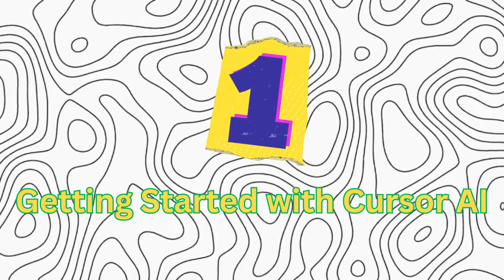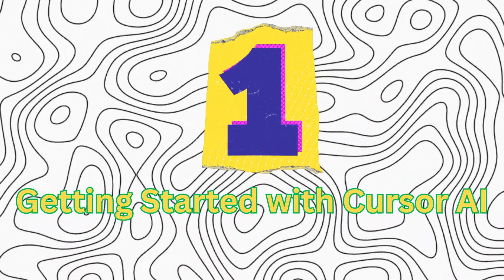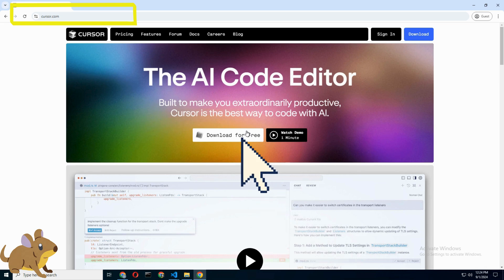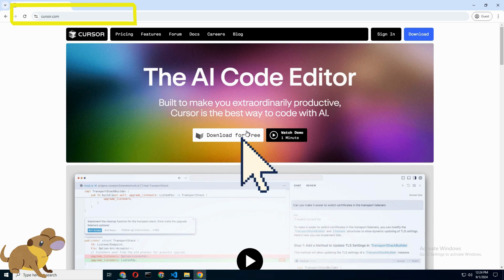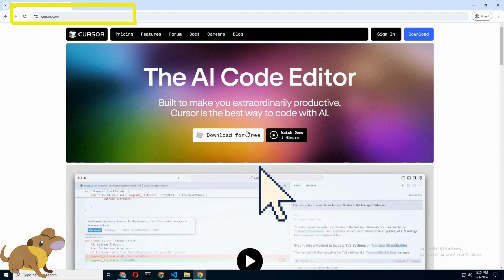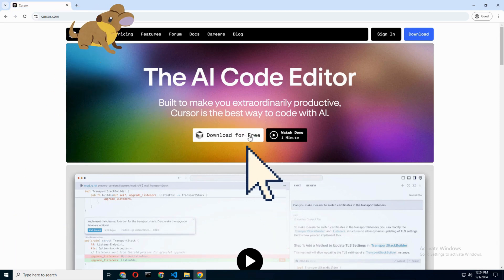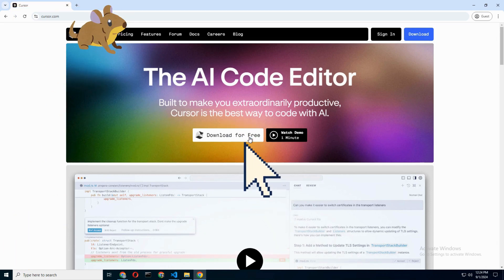Step 1: Getting Started with Cursor AI. First things first, if you haven't already, you need to download Cursor AI. Head over to cursor.com, grab the installer, and get it running on your machine.